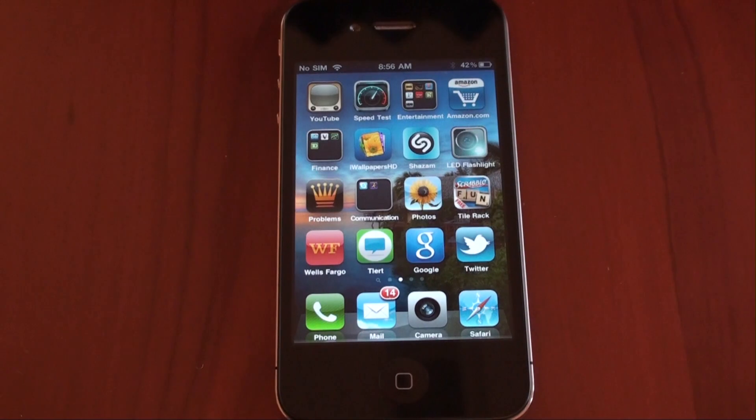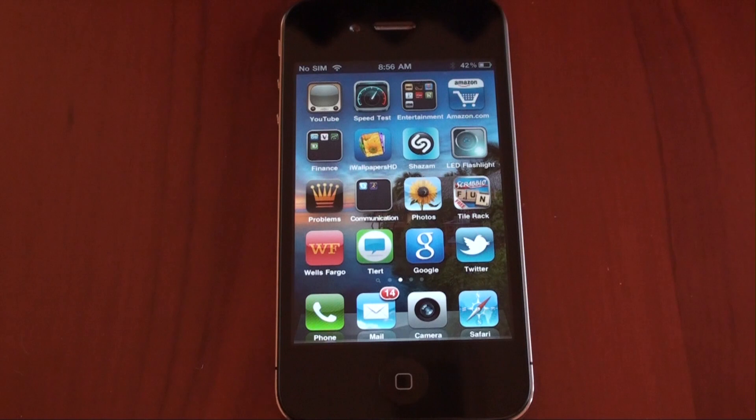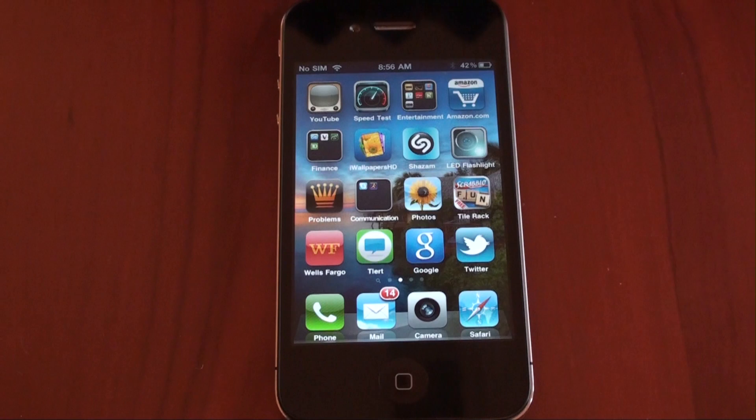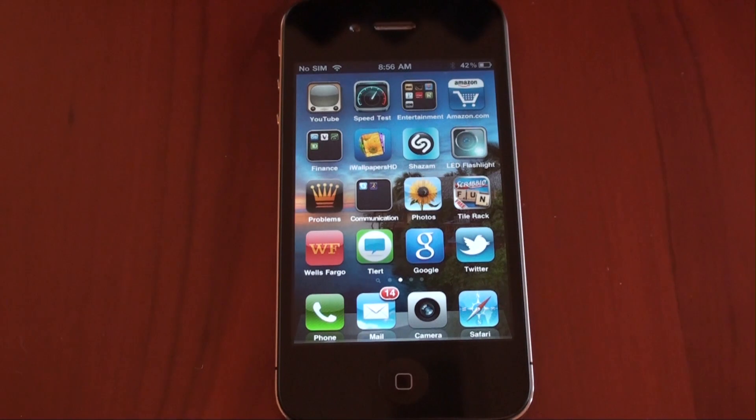Hey guys, it's Brandon Miniman from Pocketnow.com. The Google Search app for iOS devices has been updated, and it's pretty darn good. In fact, you might want to use the Google Search app instead of going to Safari and conducting a search through the browser. Let's take a look.